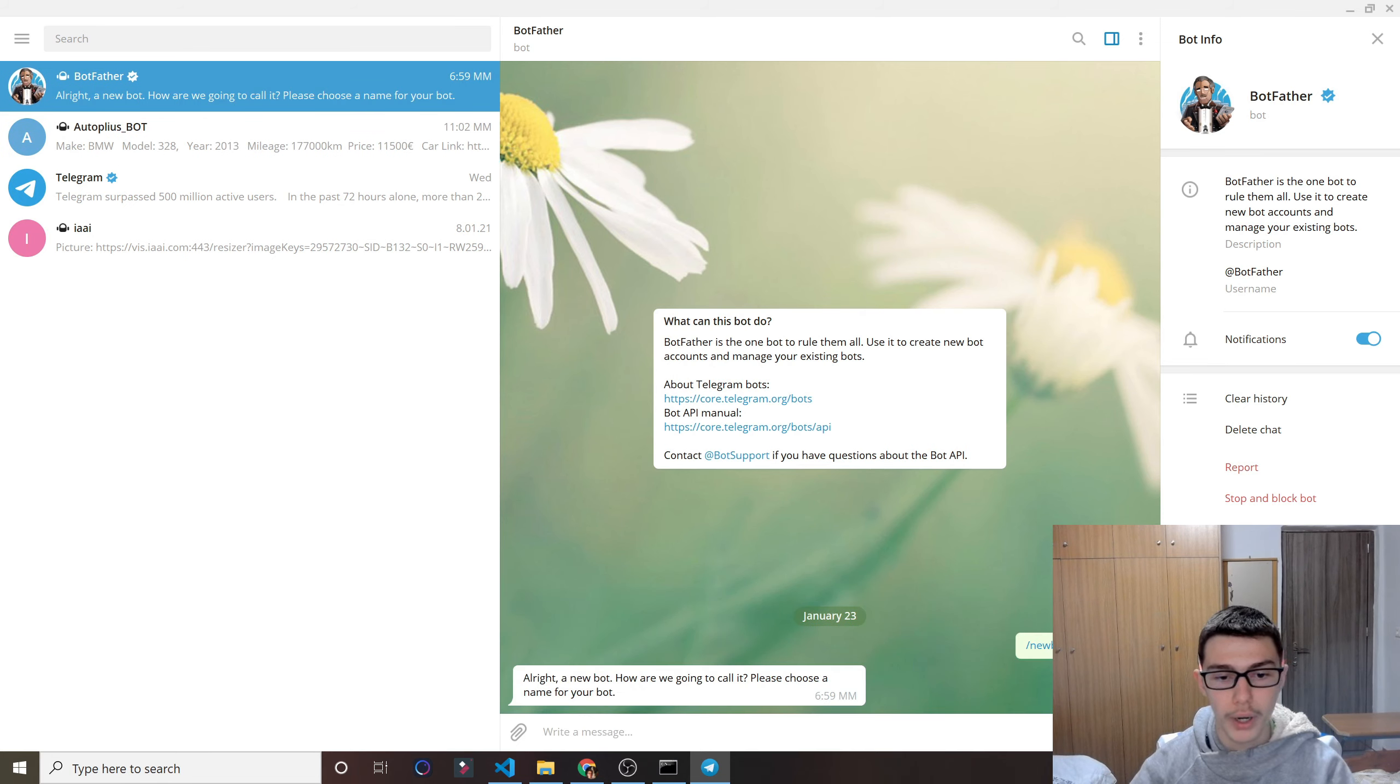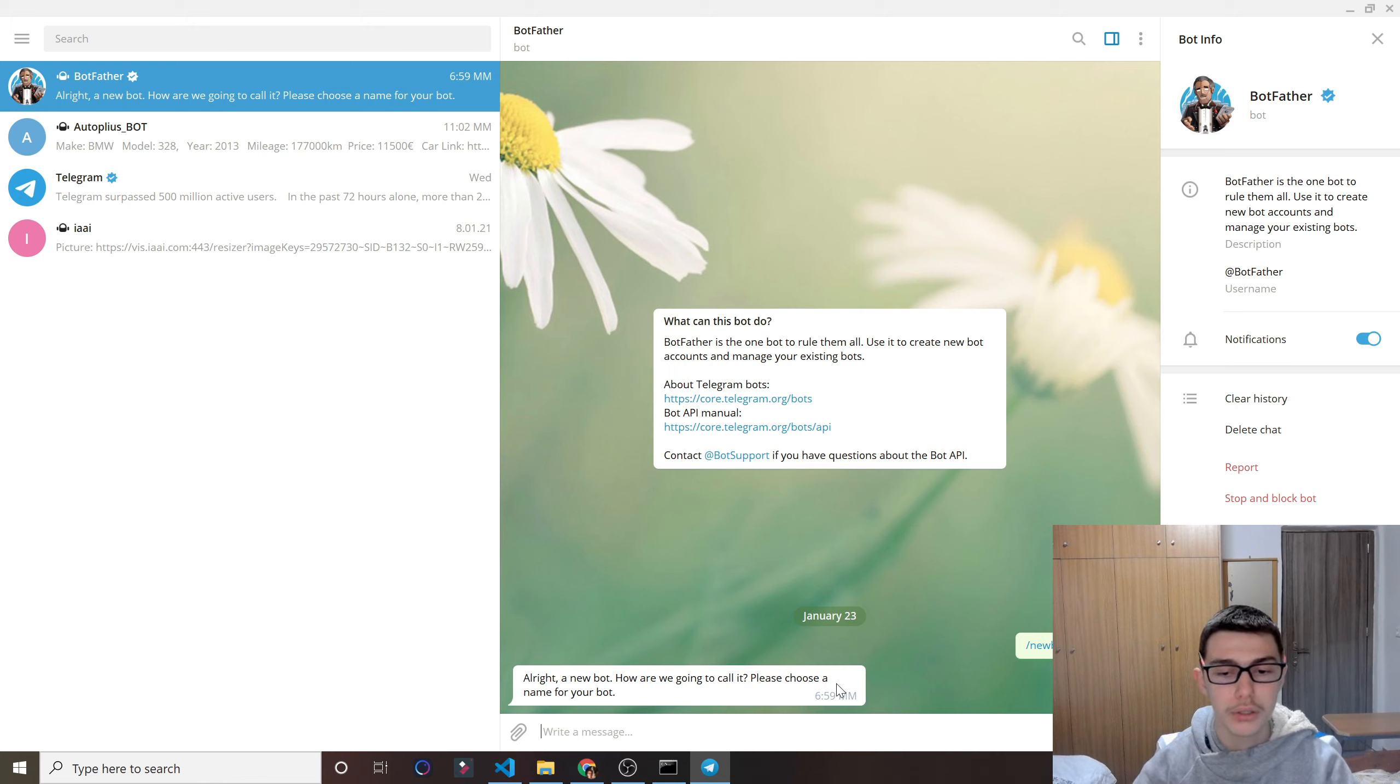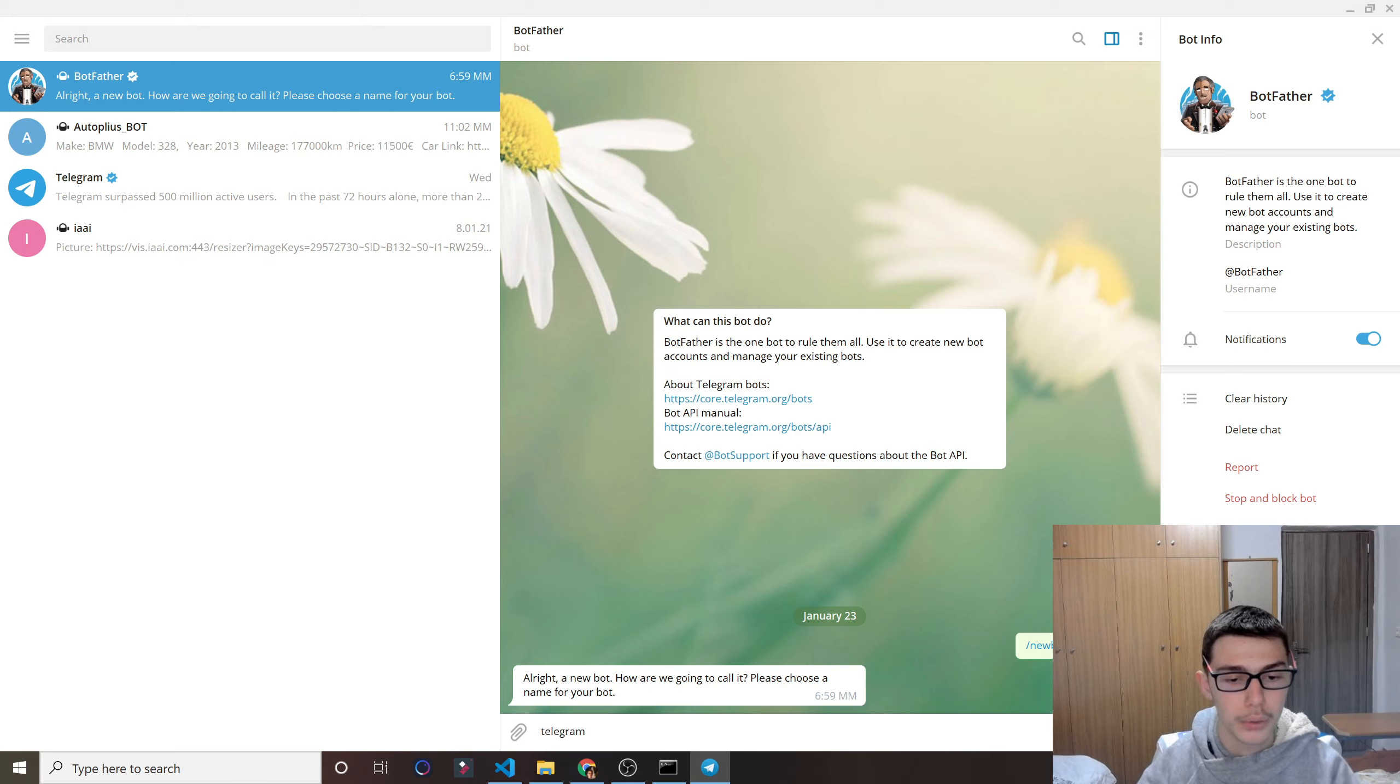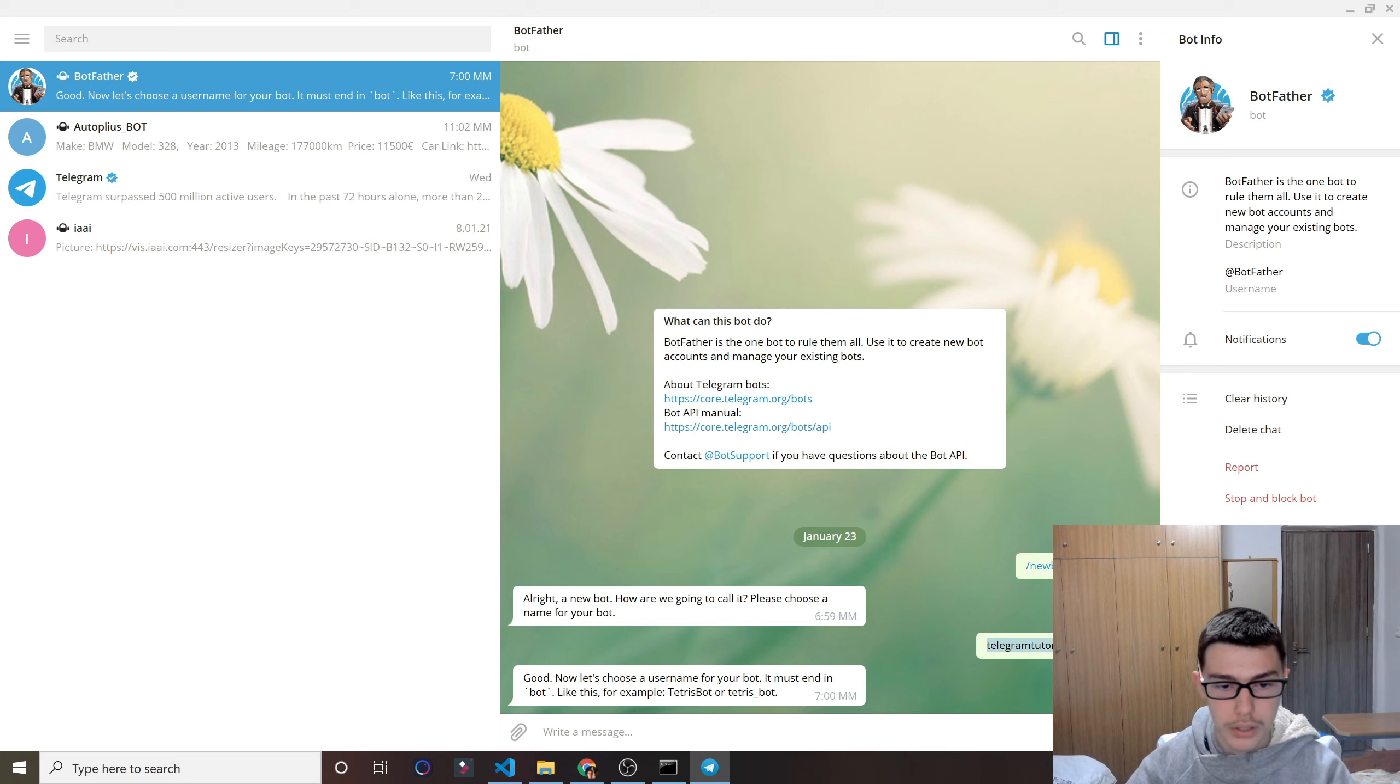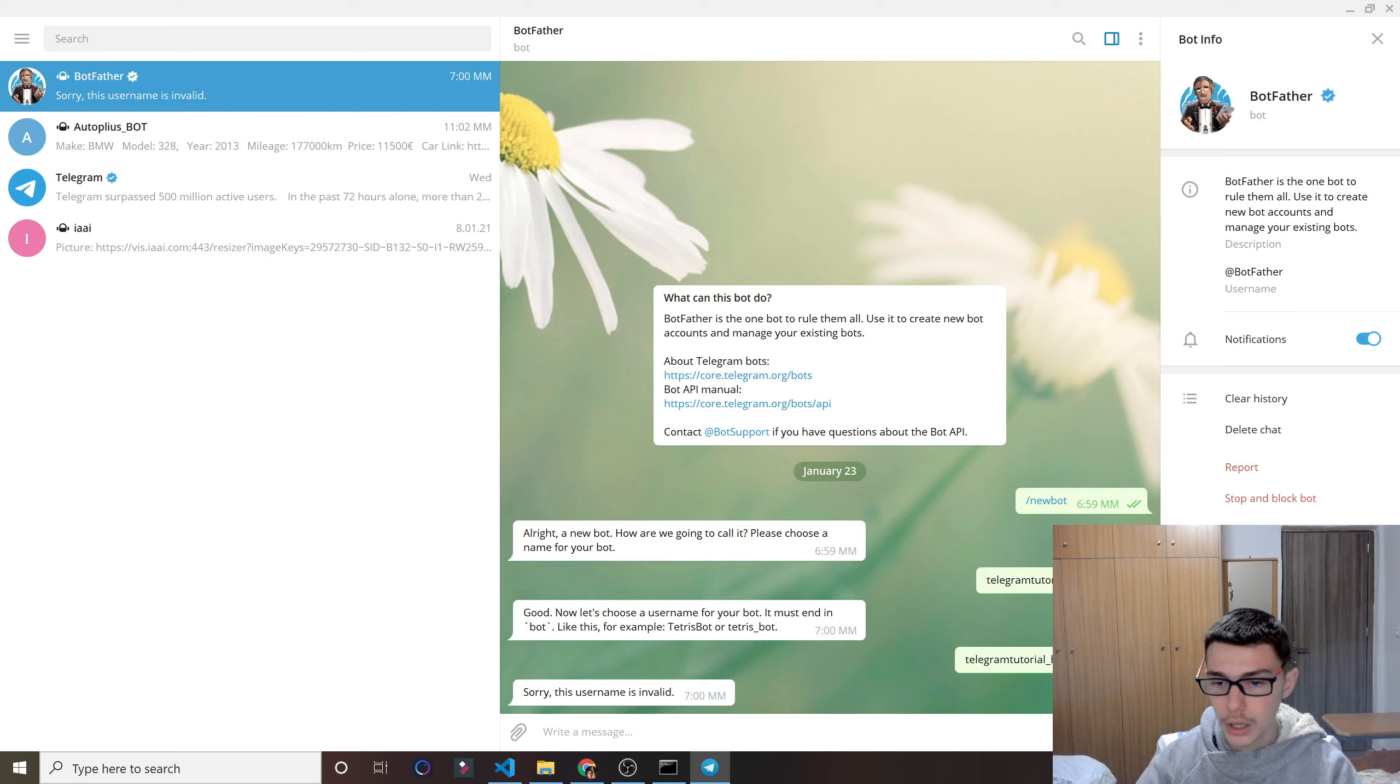All right, and how are we going to call it? You can call it whatever you want, but be careful, don't use a name that is already used. It will let you know, though. So I'll do Telegram and then we can do Tutorial. Good, okay, so no one got there. Okay, that's good. Now let's use our username, but it must end in bot. Okay, I'll just copy this and do underscore bot. Sorry, the username is invalid.